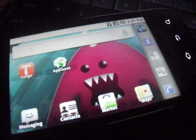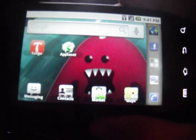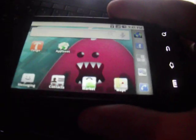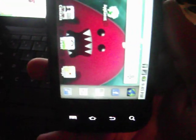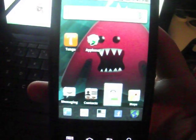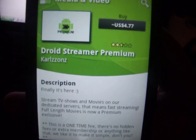Hey guys, I'm here with an app review from the Android market. I just finished downloading this app a few minutes ago, so I'm kind of new to it. Basically, if you ever wanted to view live TV shows or movies from your Android phone and don't want to pay for Netflix, there's an application on the Android market you can download. It's called Droid Streamer — the premium one costs money, so that's not the one you want unless you want to pay for it.